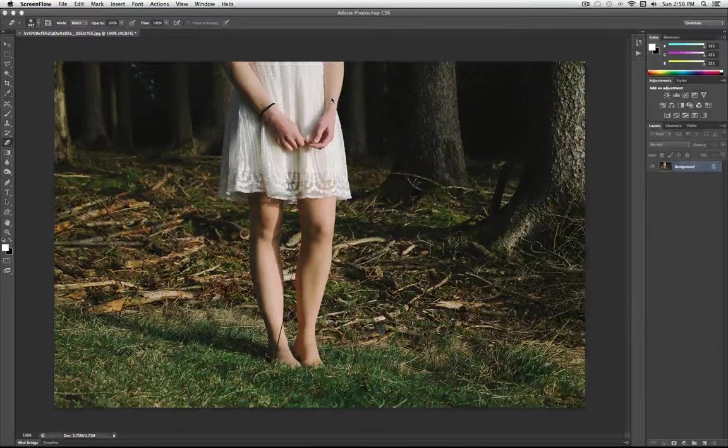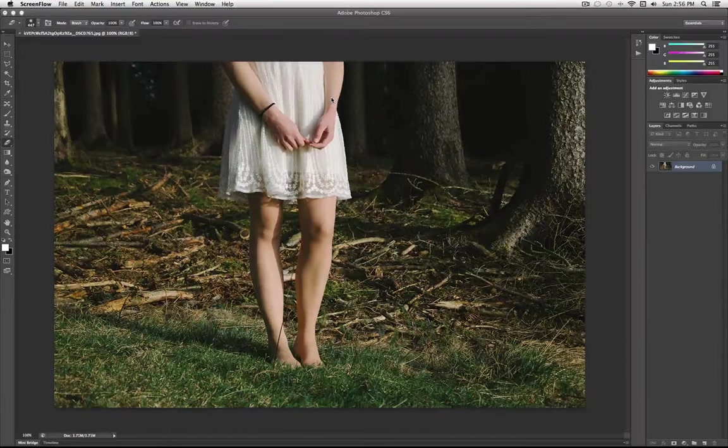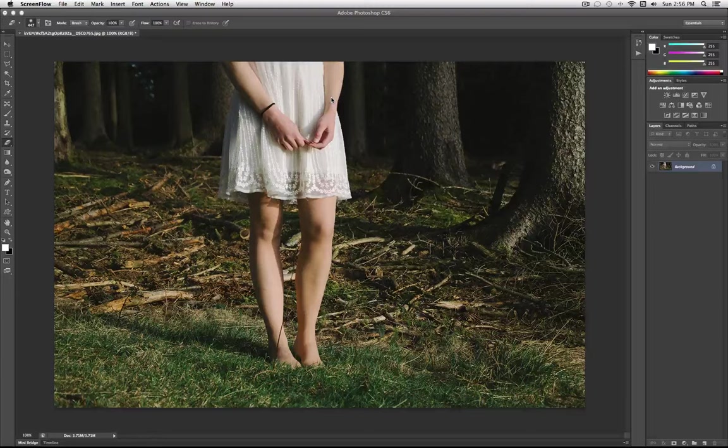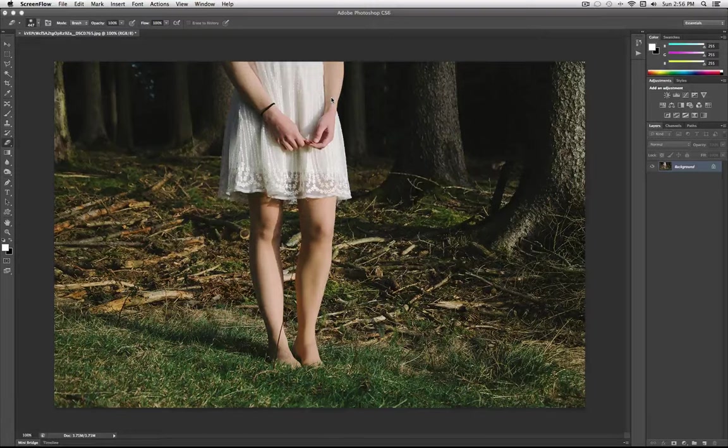Hey everyone, Justice Good here, and welcome to another episode of Let's Photoshop. This is a series where I'll edit an image from start to finish, and hopefully you can pick up some tips and tricks along the way.